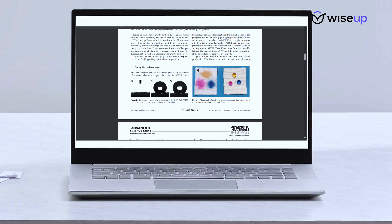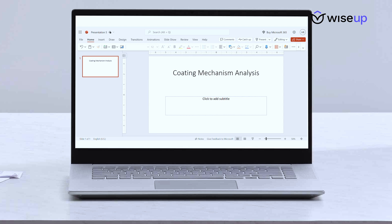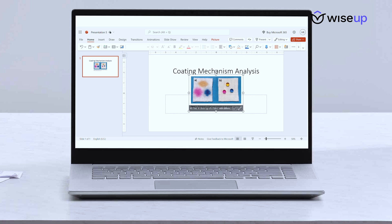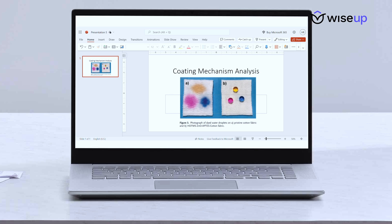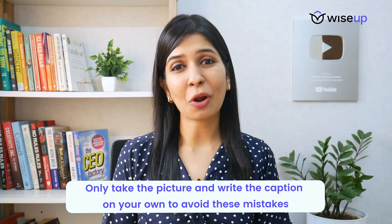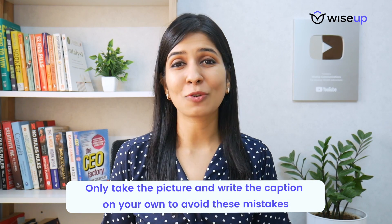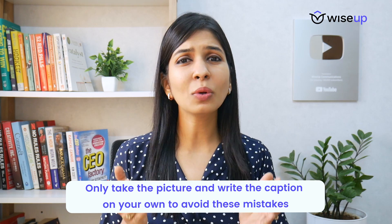A common mistake I've seen people making is that when they crop a picture out of a research paper, they also crop the caption along with it and paste the whole thing into their research presentation. So now your picture says 'Figure 3,' but it might not be Figure 3 of your presentation. Please don't be so lazy — only crop the picture and write the caption on your own. There's no need to number the images in your presentation; just a simple caption would do.